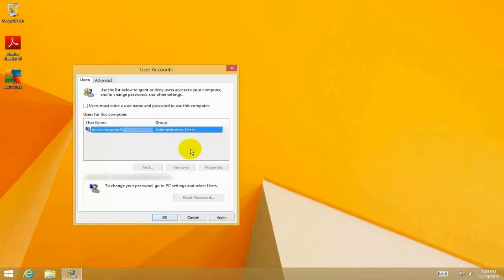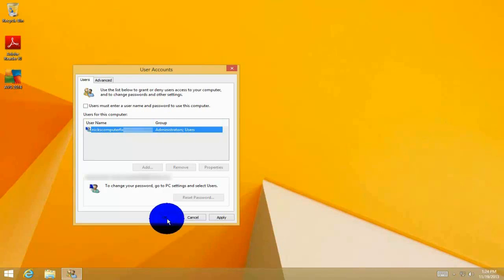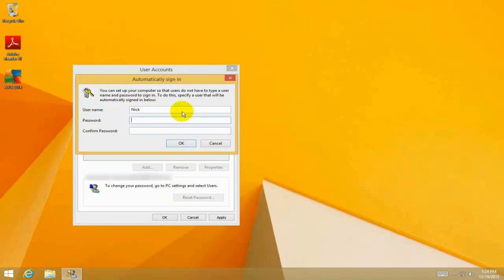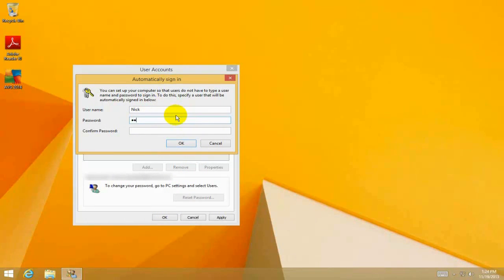That will open up an 'Automatically sign in' window where you need to authorize and confirm by typing in your password. I'm going to type that in...